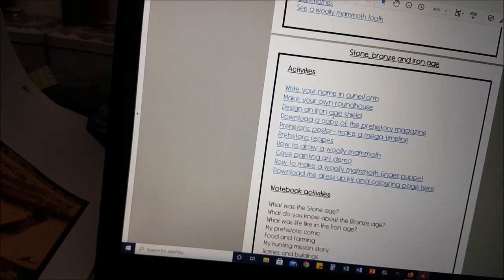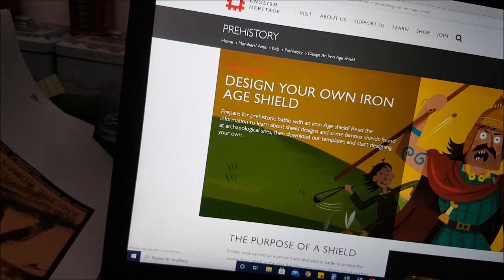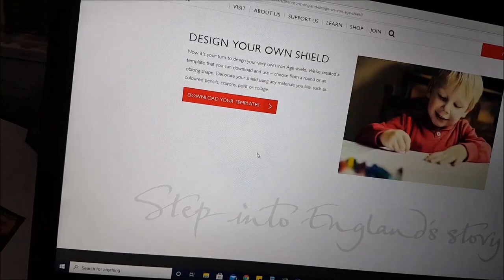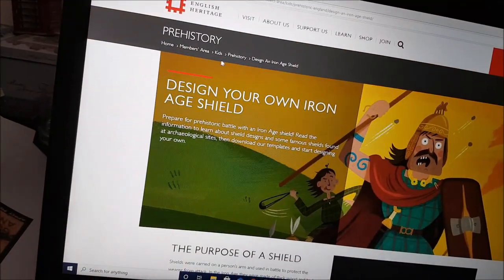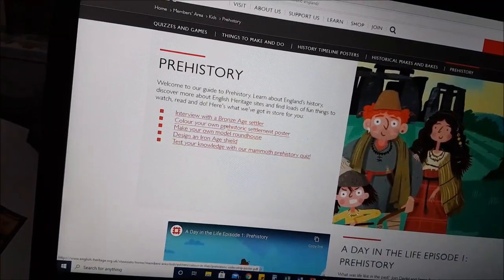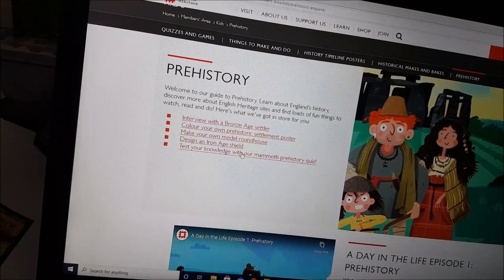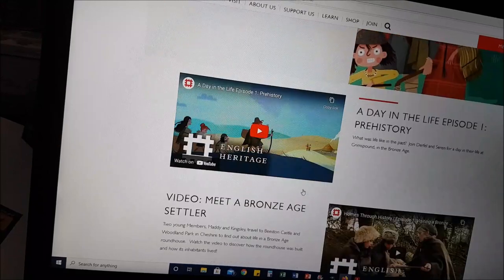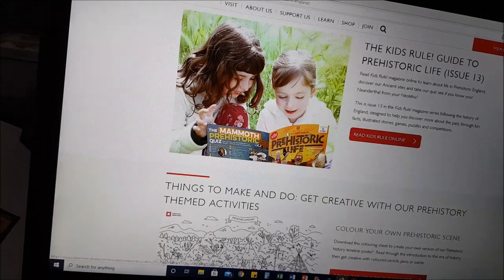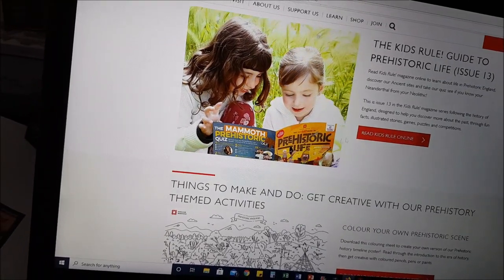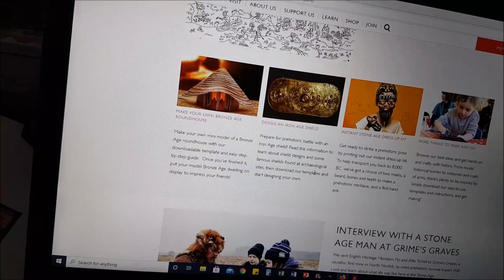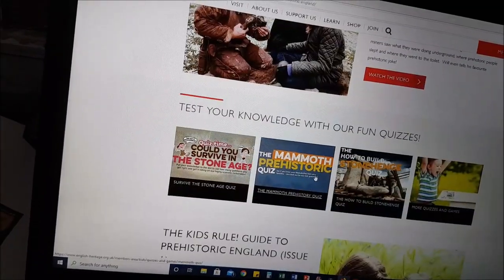These are all different activities — I'll just click on one for you. This one is taking you to the English Heritage page, so there's lots of different activities on here that you can actually do. This one was for designing your own shield, but there's lots of different ones: an interview with a Bronze Age settler, colour your own prehistoric settlement poster, make your own model roundhouse, design an Iron Age shield, and test your knowledge with a mammoth prehistory quiz. There's also a prehistoric life magazine for kids that you can either read online or print.